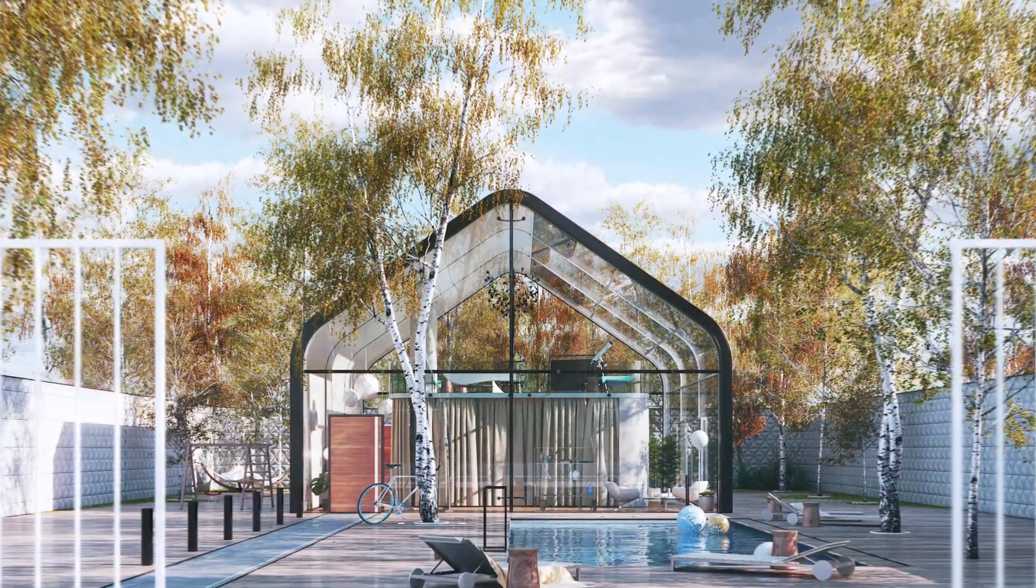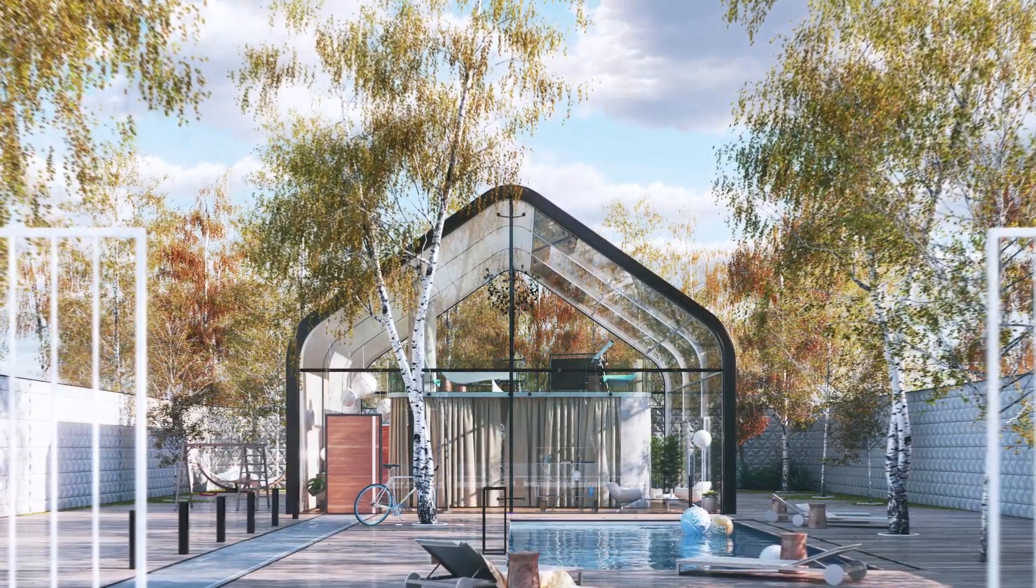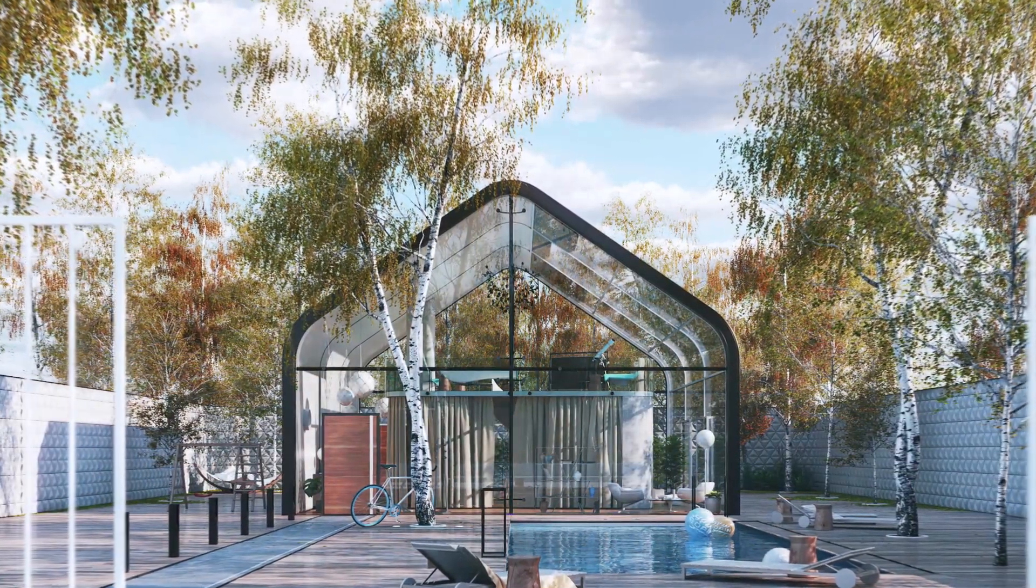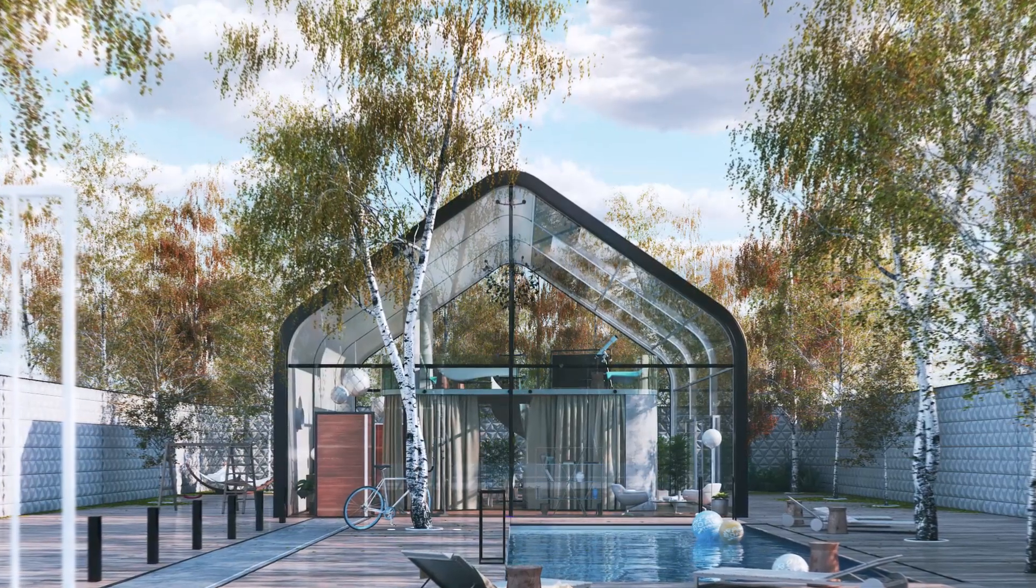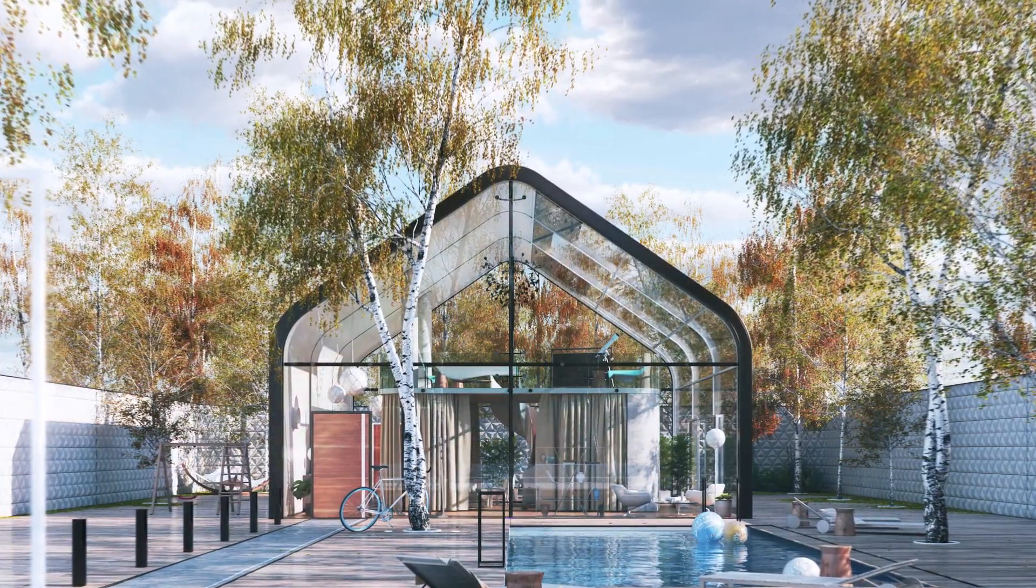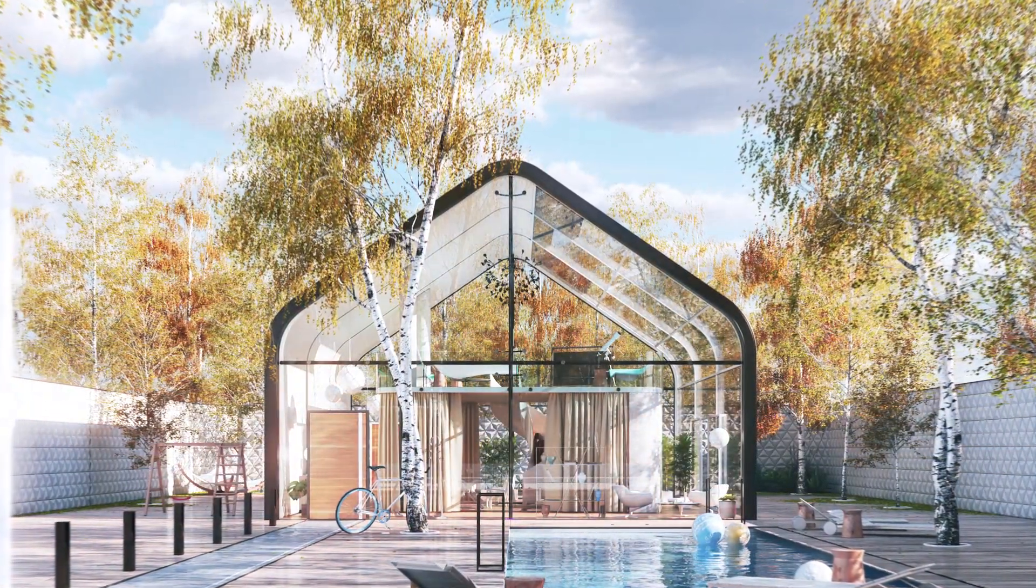Hey there! Welcome to our beginner series for V-Ray for 3DS Max, designed to help you get started with the product and start rendering in no time.